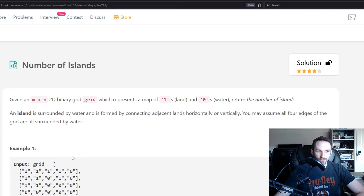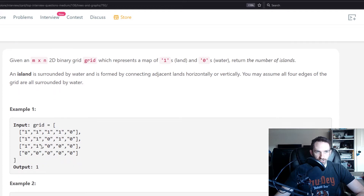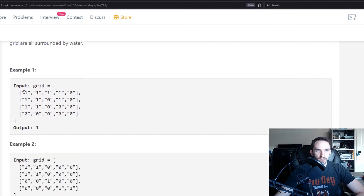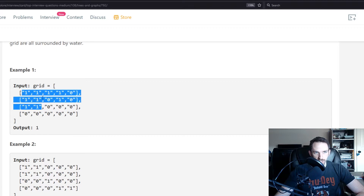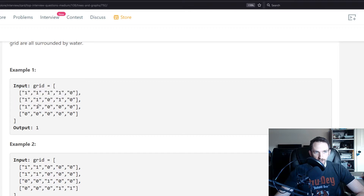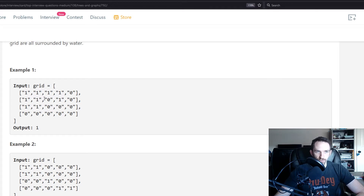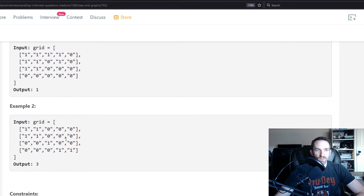Looking at the first example, you can see ones touching vertically, and otherwise ones touching vertically as well. There is only one island because all the ones are connected horizontally or vertically, and the rest are zeros.